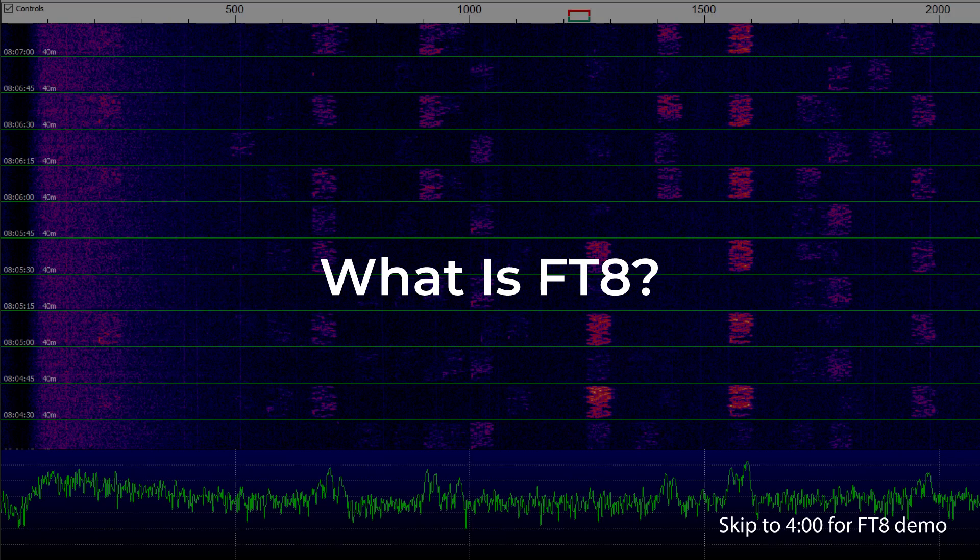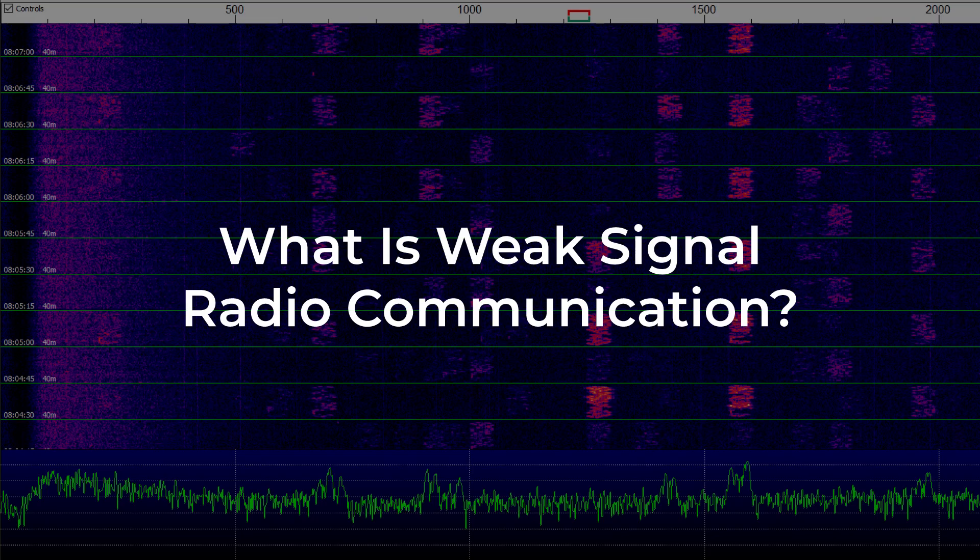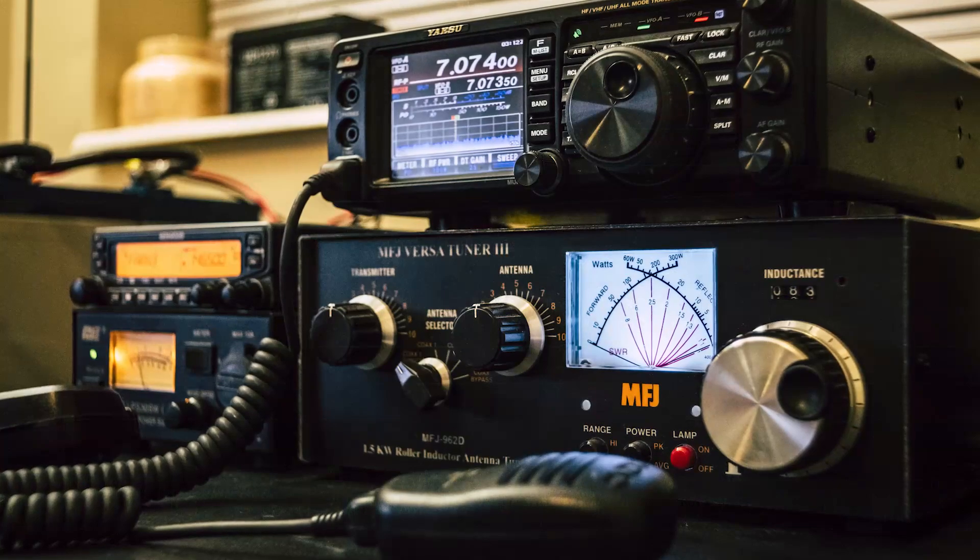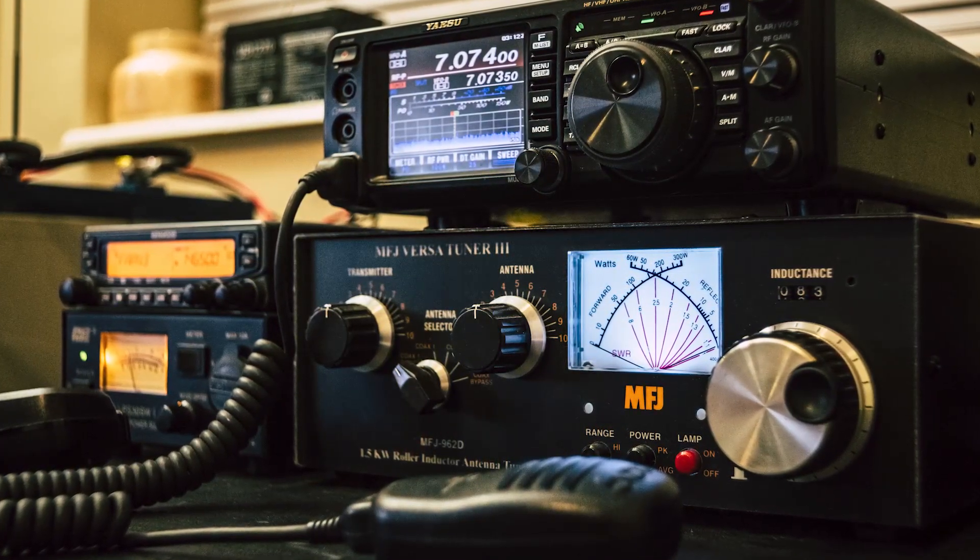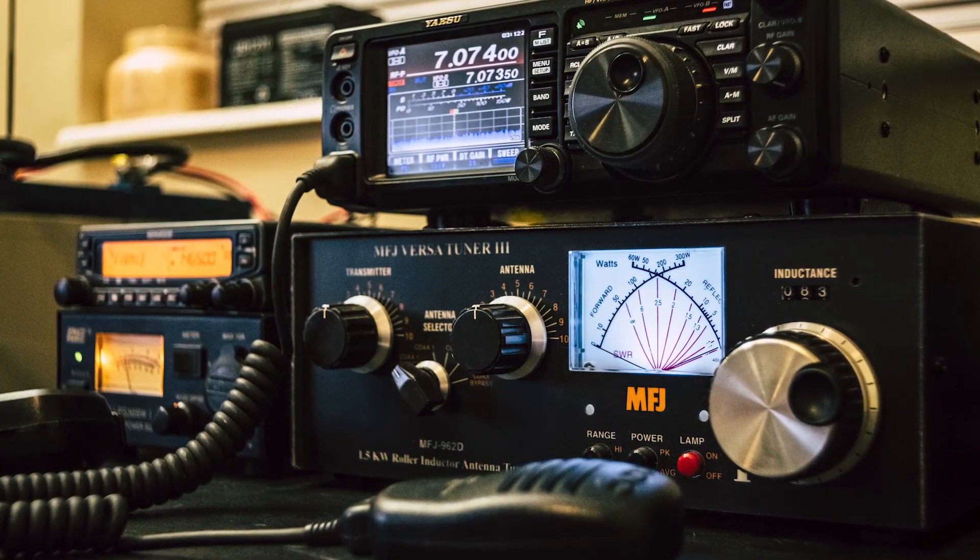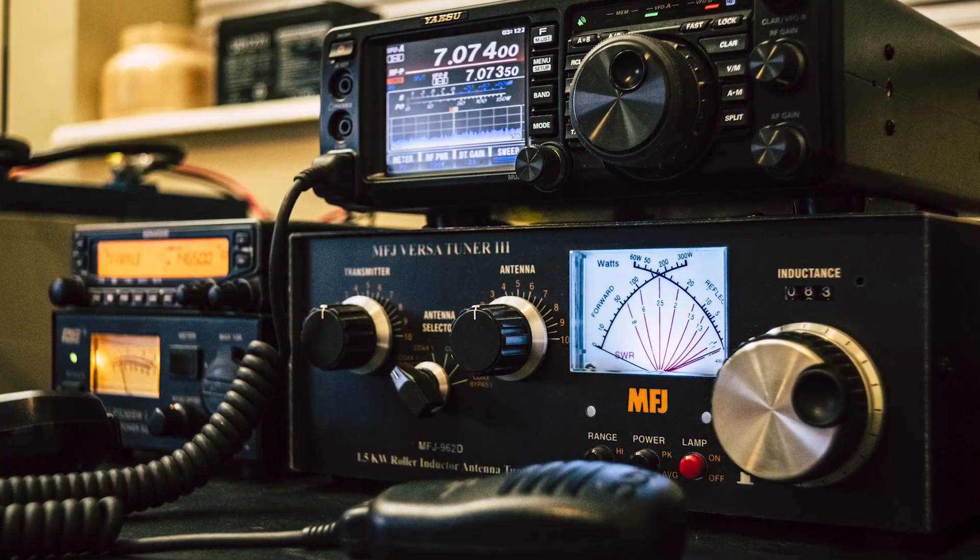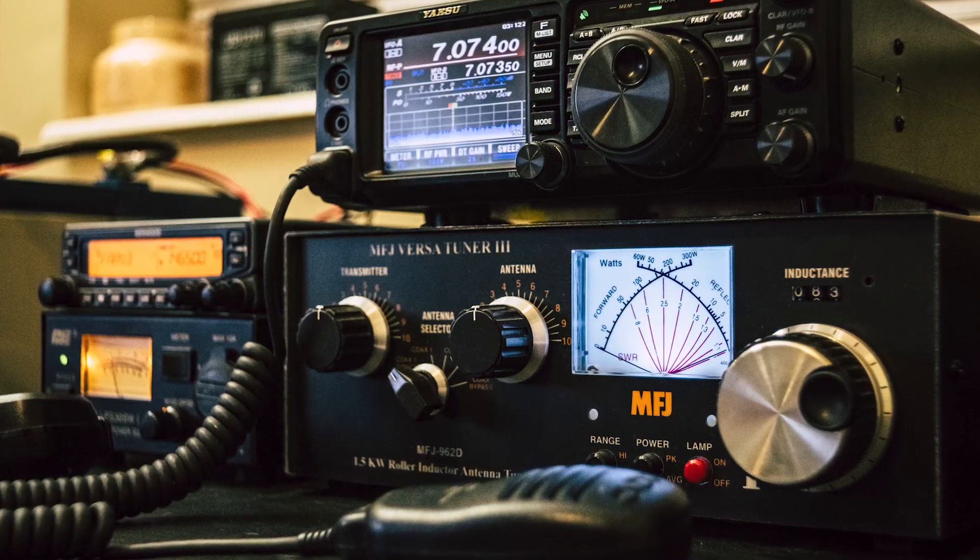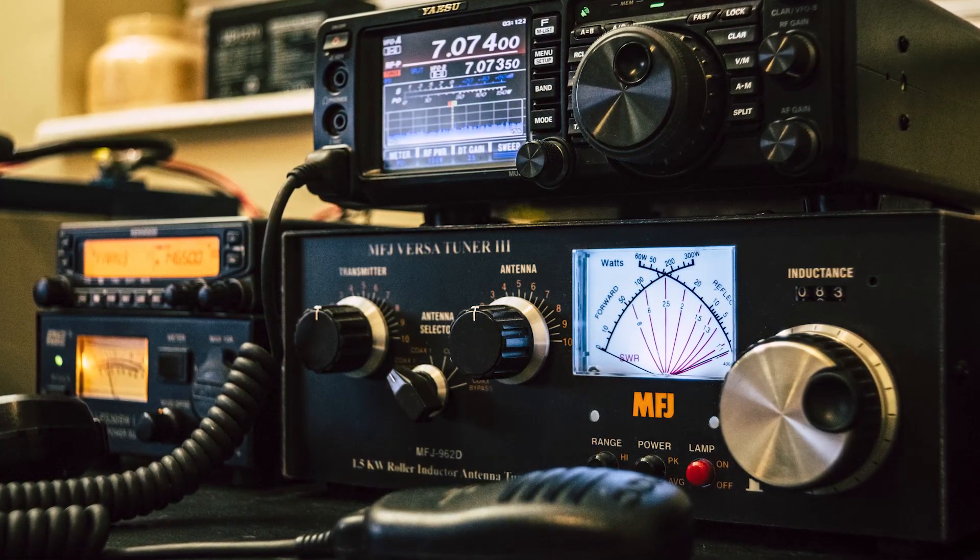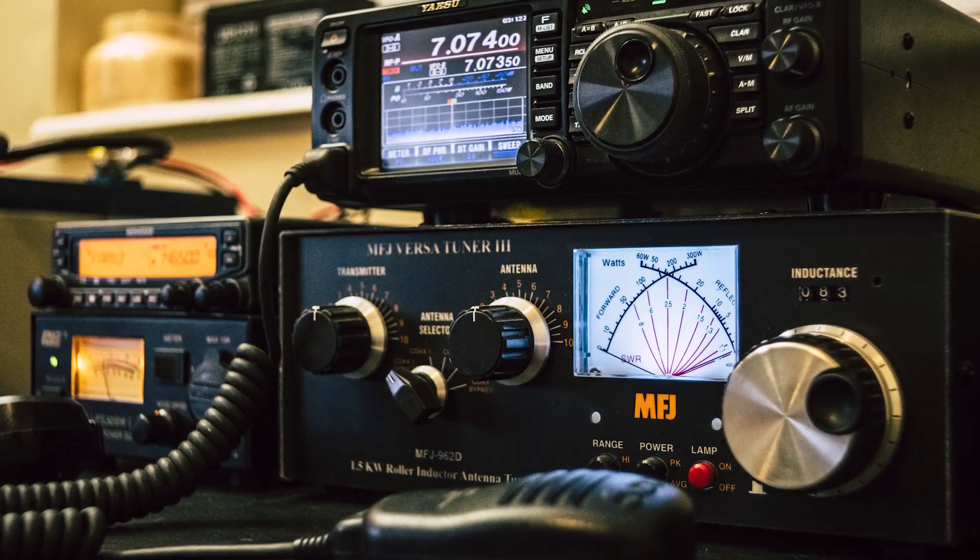I'm going to talk a little bit about FT8 and what is FT8. Before we get to that, let's take a step back and talk about what is weak signal radio communication. Whenever we use ham radios, you typically think of it as using Morse code or using voice with a microphone and speaker.